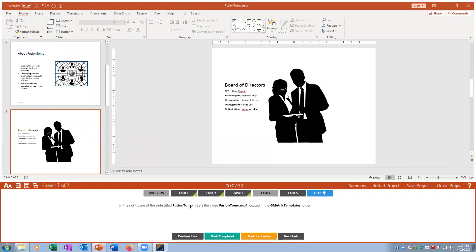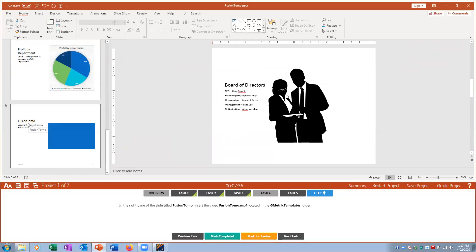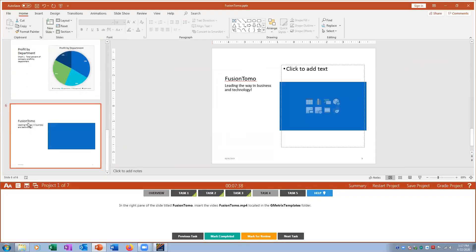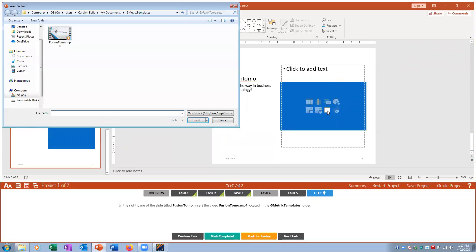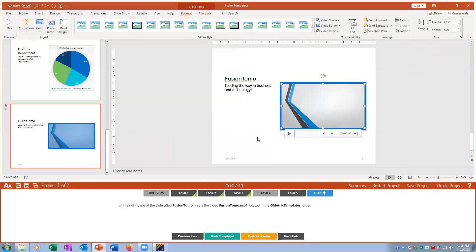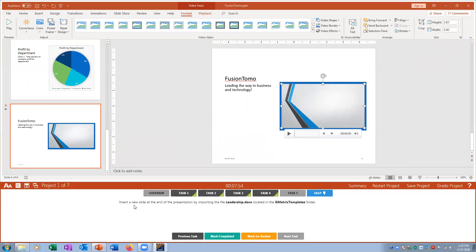Task number four: in the right pane of the slide titled 'Fusion Tomo,' I want to insert a video. GMetrix brings it right up — I select the video file, insert it to the right of the slide, and mark that complete.